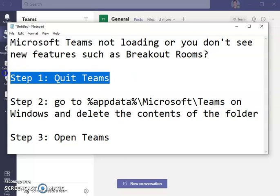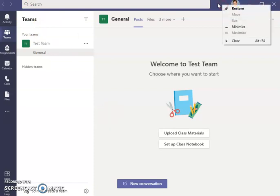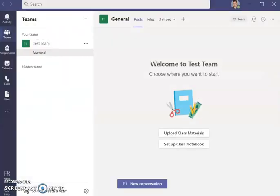Step one is quit Teams. I've got Teams open here. What you actually want to do is quit it altogether — just minimizing is not going to do it. We have to get it down in the taskbar, then right-click Teams and quit.